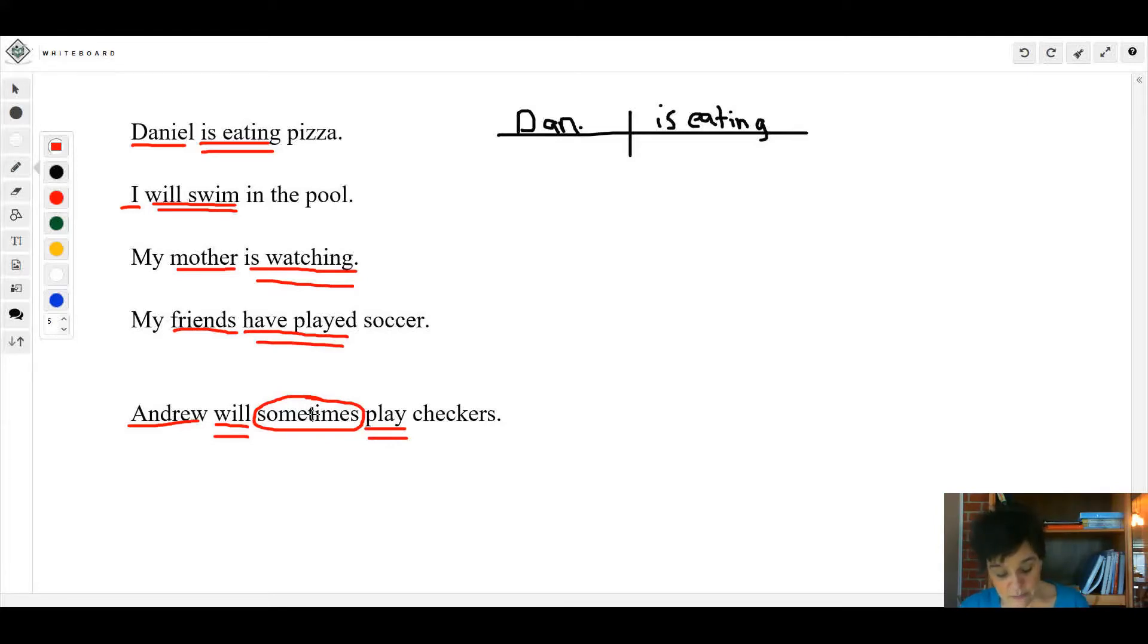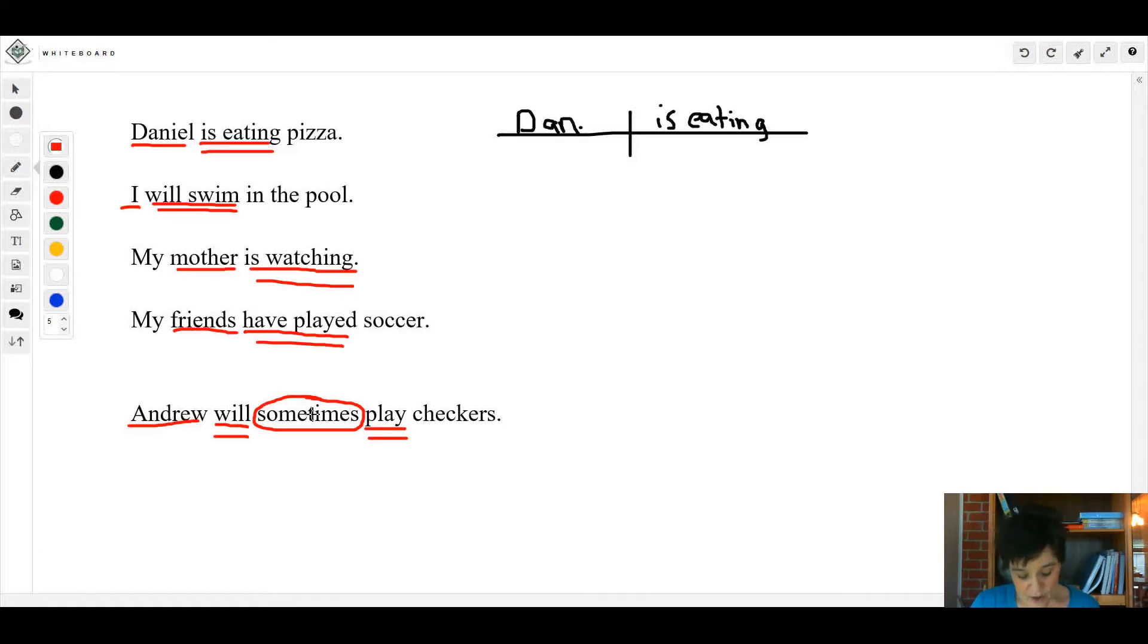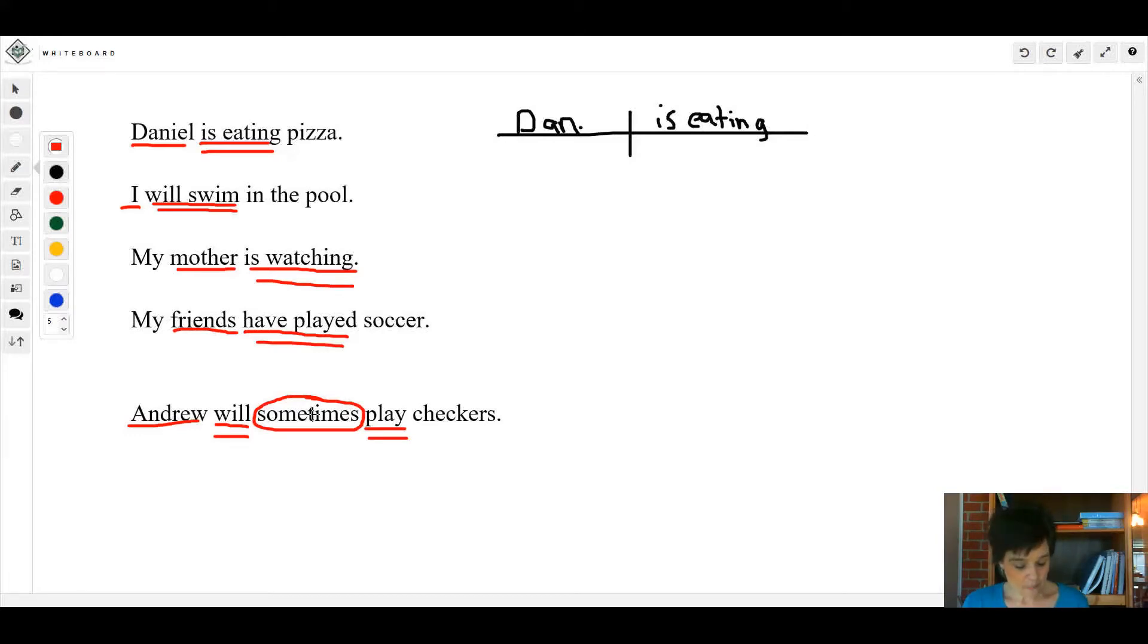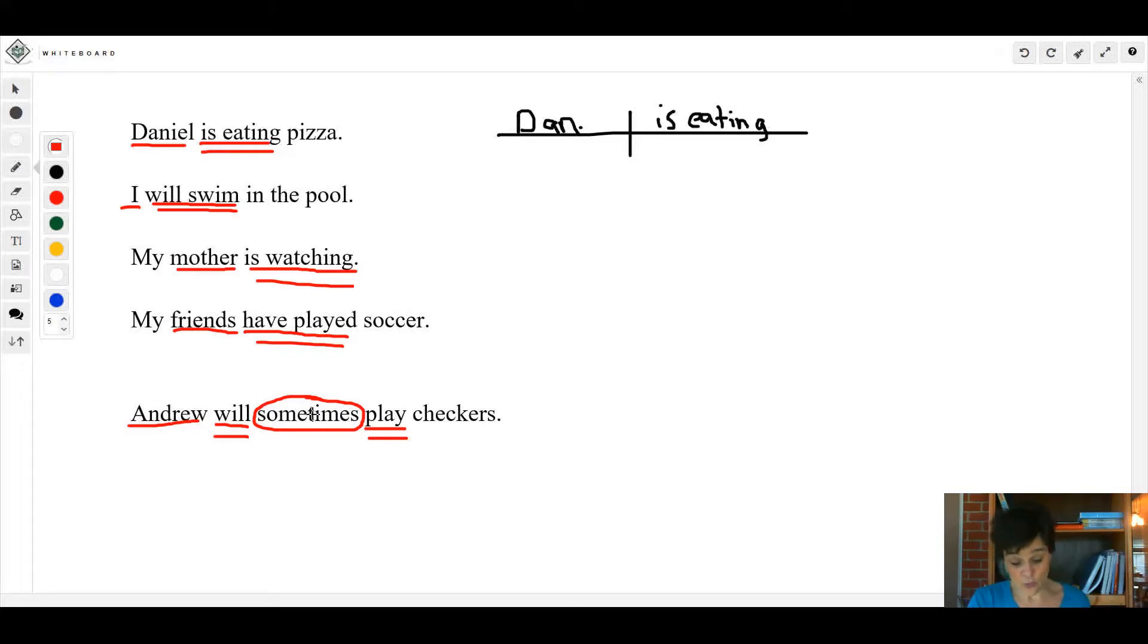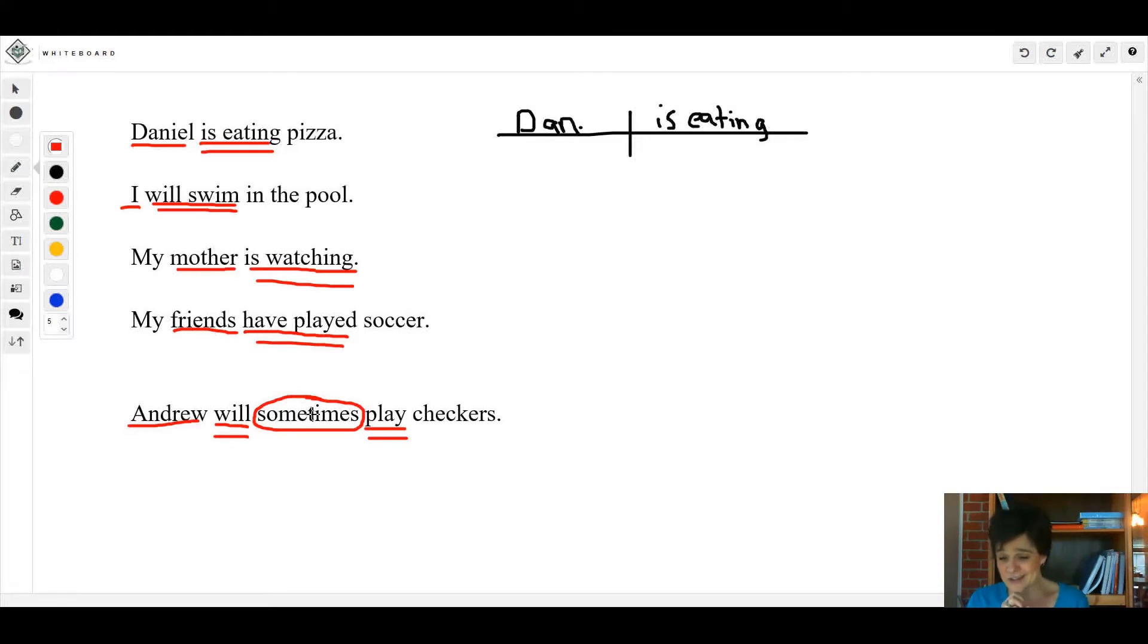All right, now the next part says underline the simple subject once and the complete verb twice. In the blank, write the word that is between the helping verb and the main verb. Good athletes will usually practice faithfully. In that sentence, what is your verb phrase? Did you say 'will practice'? If you did, that's correct. So underline 'will' and 'practice' two times. Do not underline 'usually' - that's the word you need to write on the blank. That's the word that tells when. That's the word that's just kind of stuck in there, snuck in between that verb phrase.